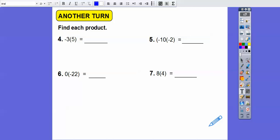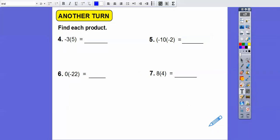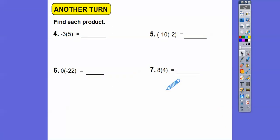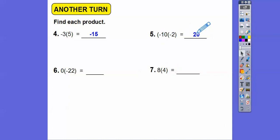Let's find each product. Remember: if they have the same sign, it's positive; if they have different signs, it's negative. A negative times a positive is negative; a negative times a negative is positive; anything times zero is zero; positive times positive is positive. So 3 times 5 is 15, making that negative 15. Negative 10 times negative 2 is positive 20. Next one is 0. And 8 times 4 is 32.